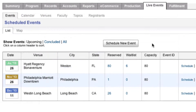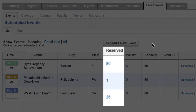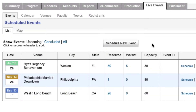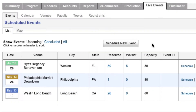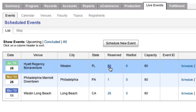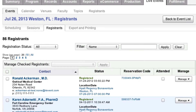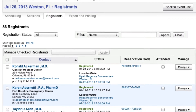From the Events tab, see at a glance how many participants are registered for each event and how many are on the waiting list. Use the interactive chart to manage registrants for each individual event.